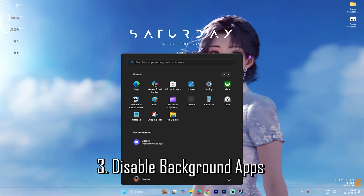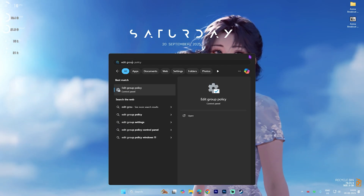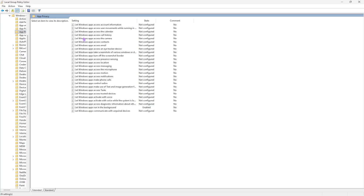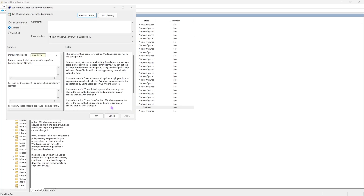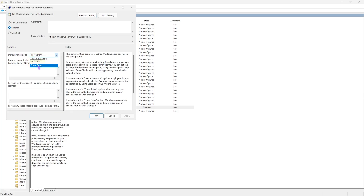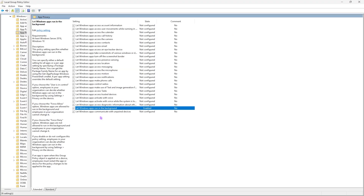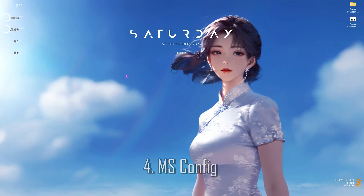The next step is disabling background applications. Search for Edit Group Policy on your PC, double-click Computer Configuration, then Administrative Templates, Windows Components, and App Privacy. Find 'Let Windows apps run in the background', double-click to open it, make sure the policy is enabled, and set the default for all applications to Force Deny. Click Apply then OK — this will disable all applications from running in the background.